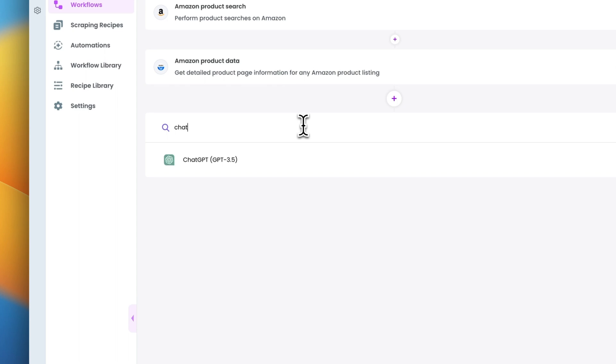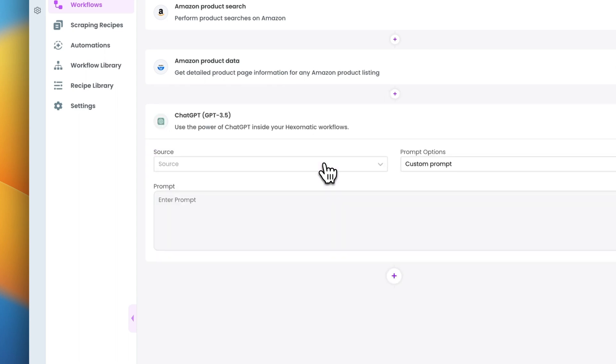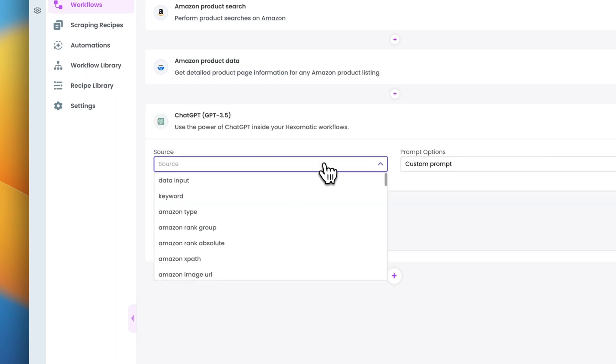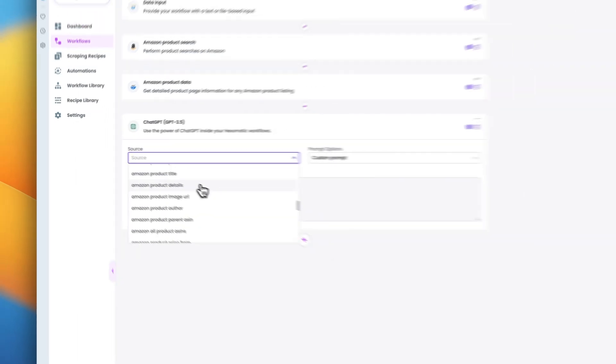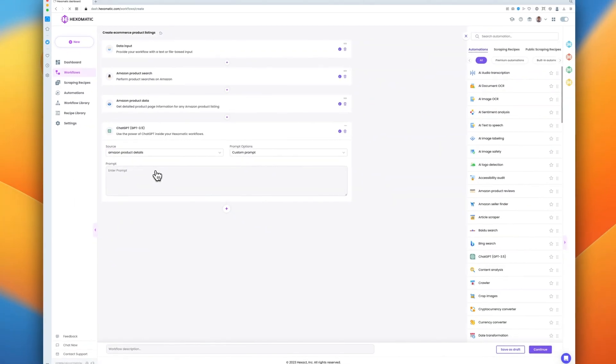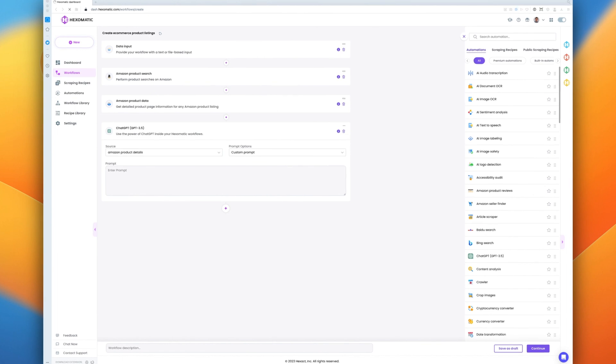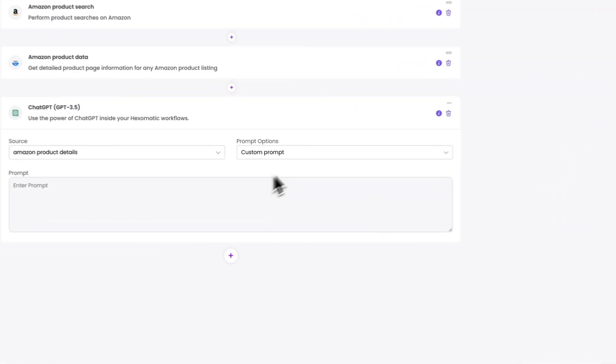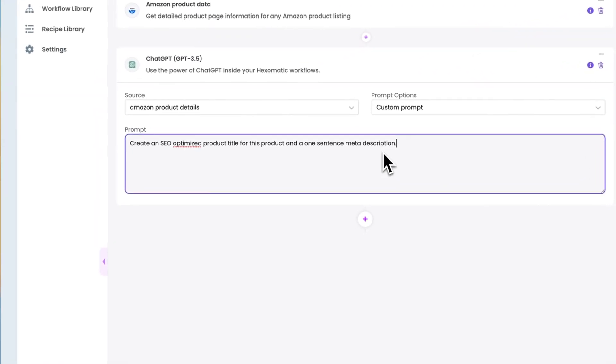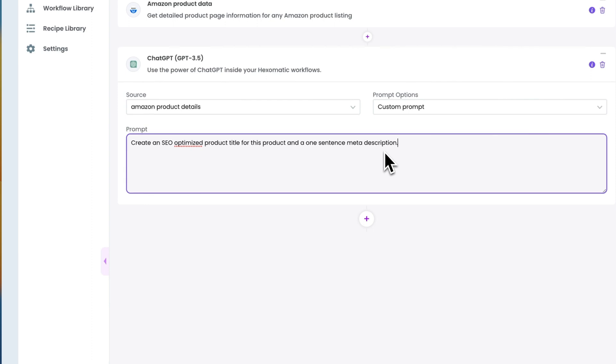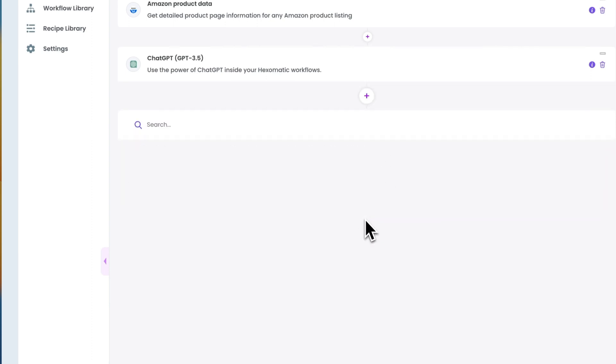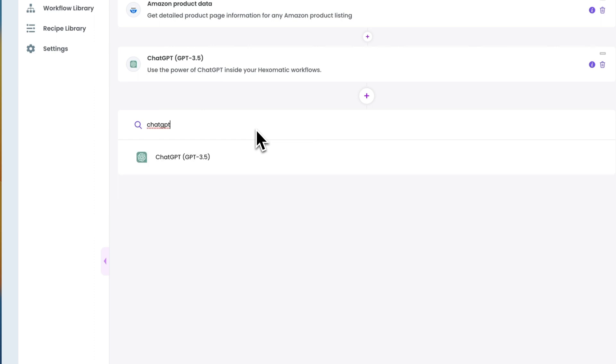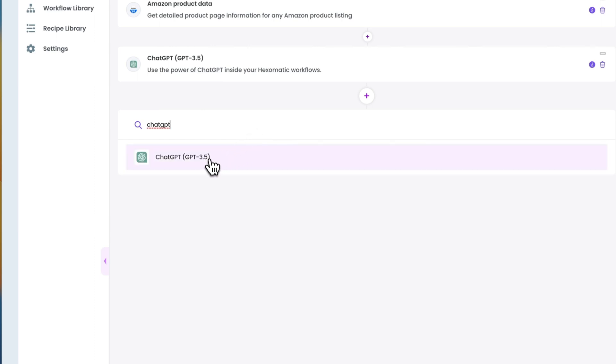Now it's time to harness the power of ChatGPT. We'll use multiple ChatGPT automations to craft each element of the product listing. First, let's start with the product title and ask ChatGPT to create an SEO-optimized product title for this product and a one-sentence meta description.